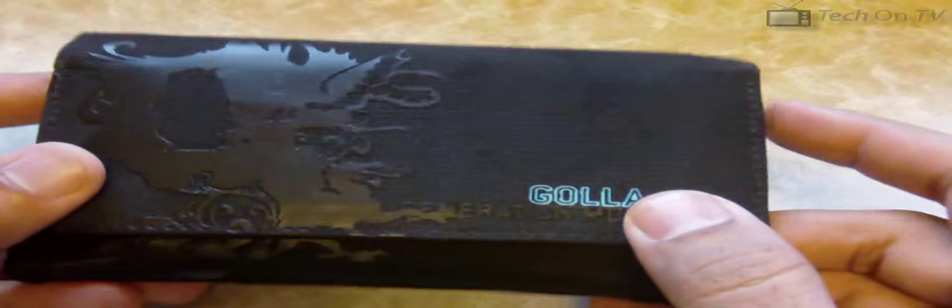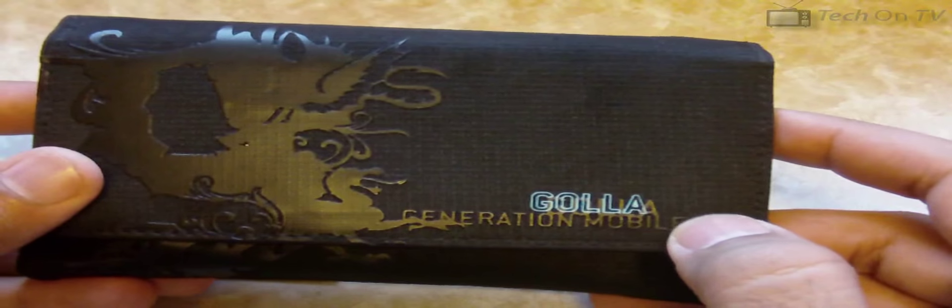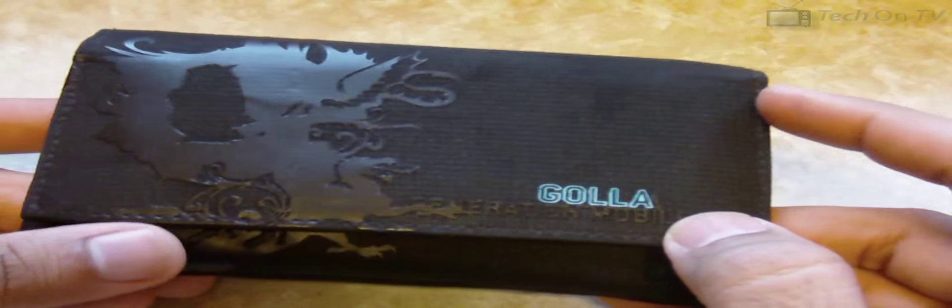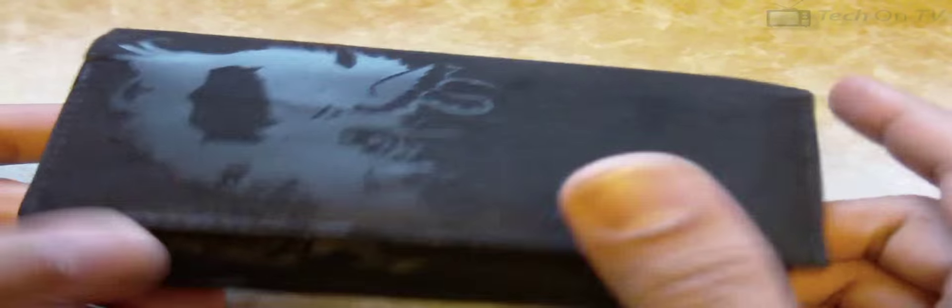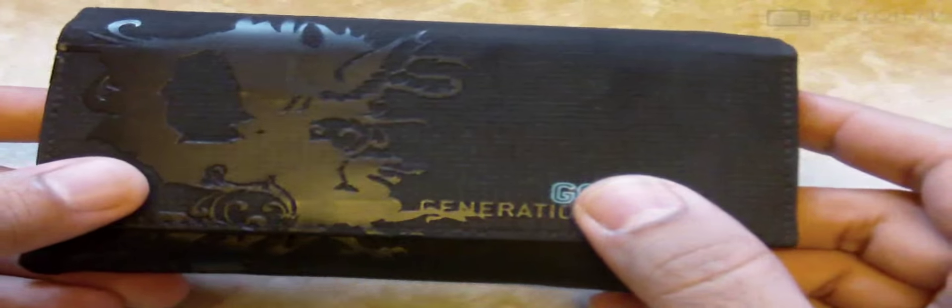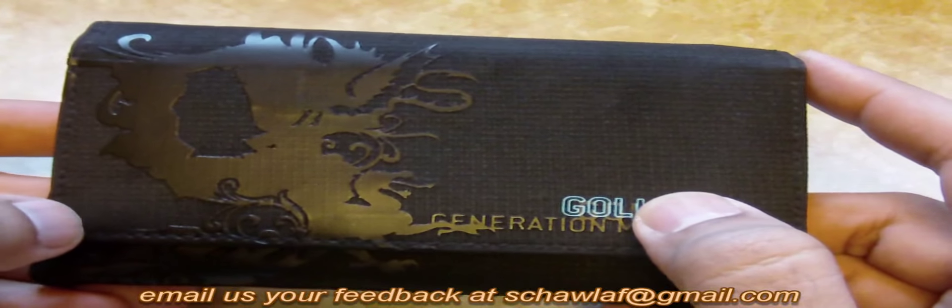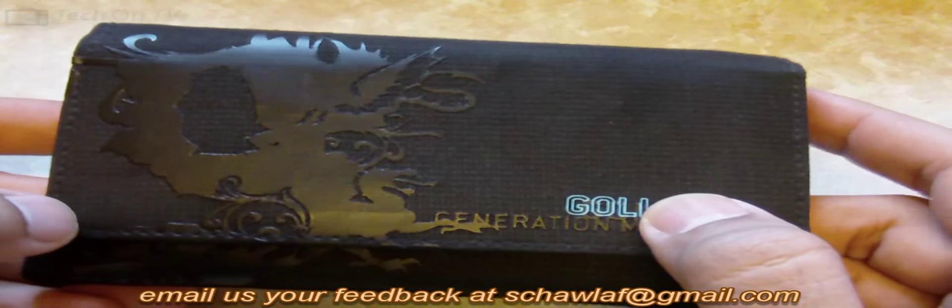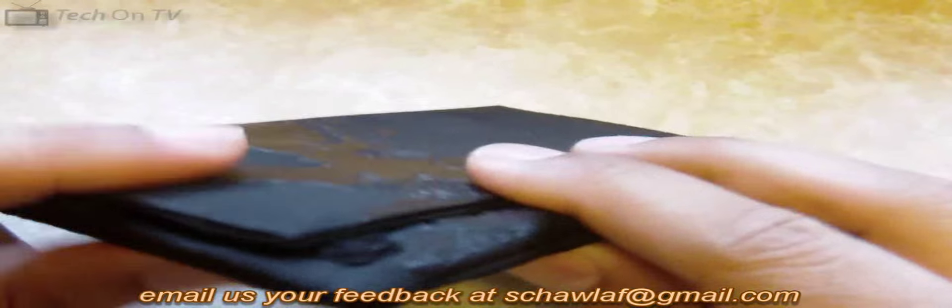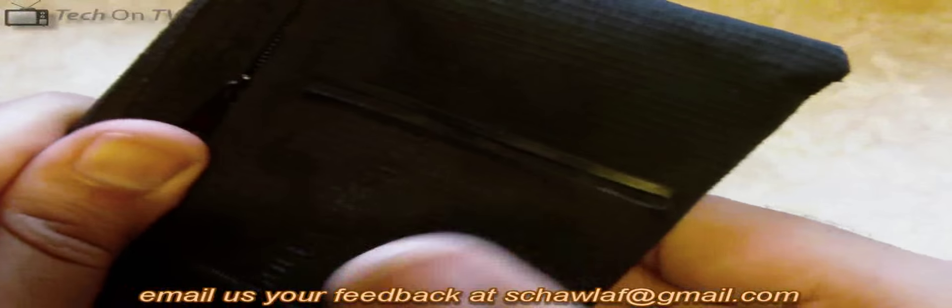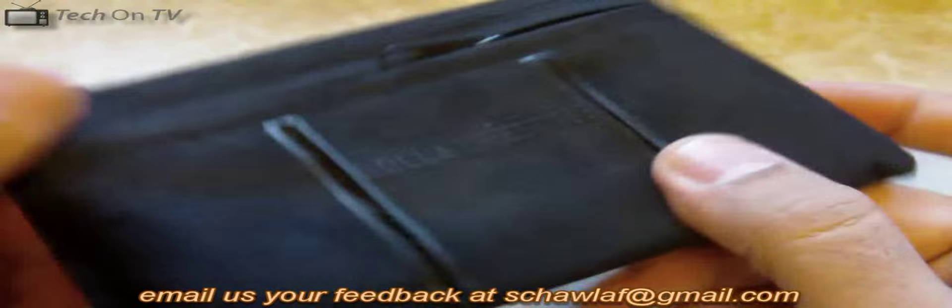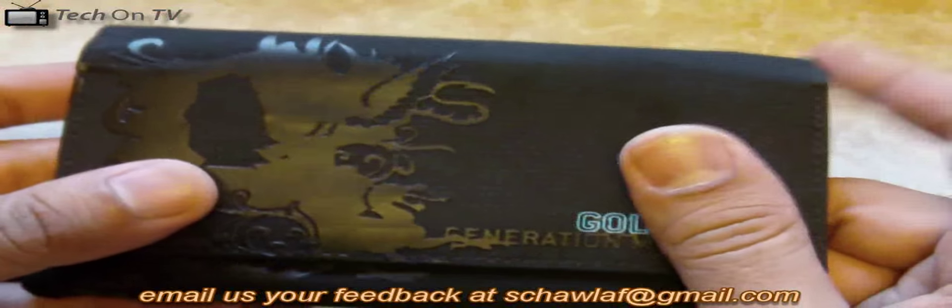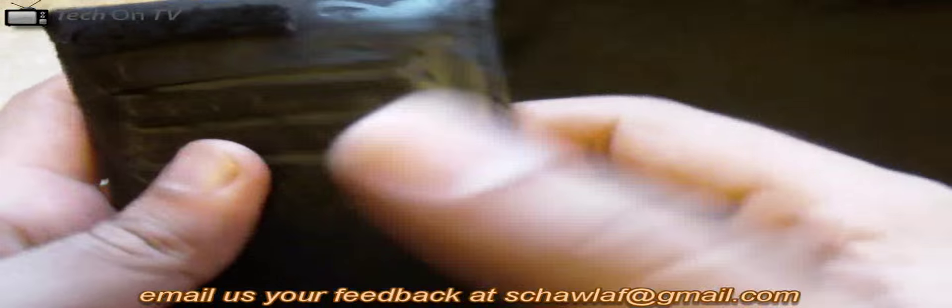Today we are going to talk about the Gola Generation Mobiles Gawain - this is the Gawain model mobile case. It's a rather thin case. If you're keeping it in your pocket, it's not going to take up much space, but it's sturdy enough and big enough to hold an N900 in it.